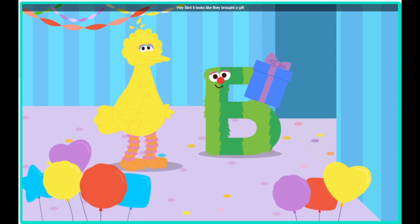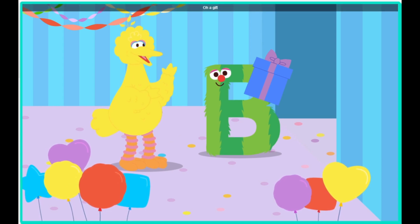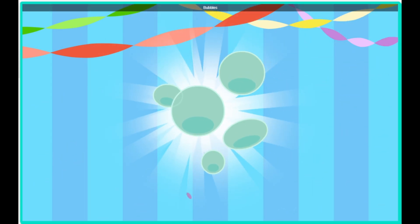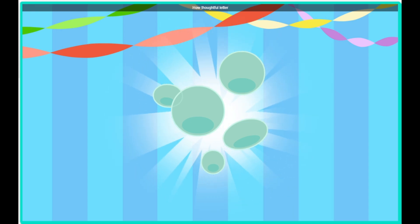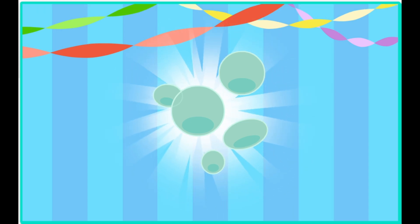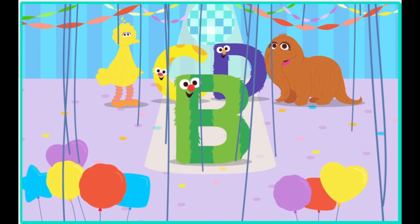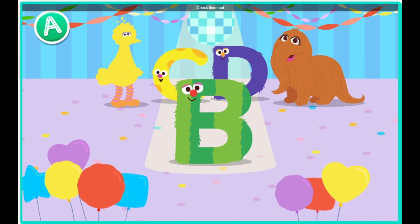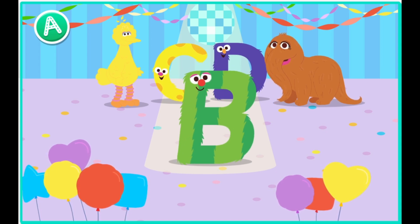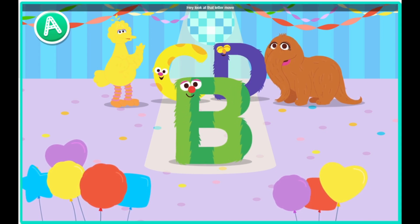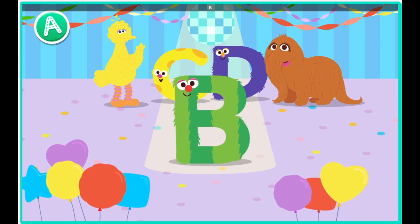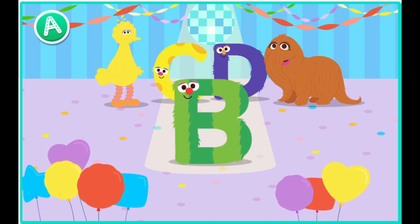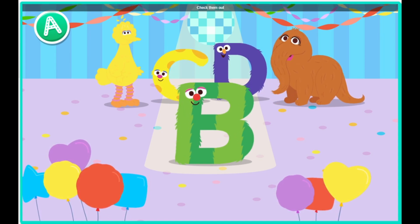Hey, Bird. It looks like they brought a gift. Click the gift to open it. It's bubbles. How thoughtful, letter B. Hey, everybody. Look who's here. It's the letter B. Check them out. Hey, look at that letter move. Way to go, letter B. Cool moves, letter B. Check them out.